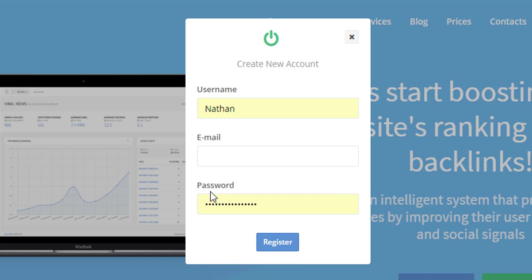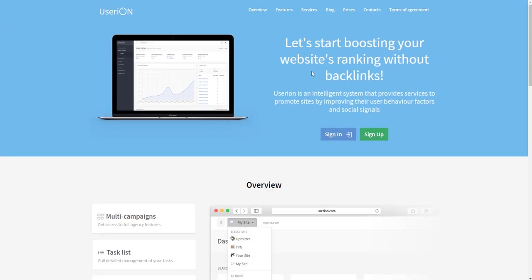After you finish the registration process, you will need to activate your account. Unfortunately, the activation link is quite often sent to the spam folder, so check it too. Since I'm already a registered user, I will just sign in.